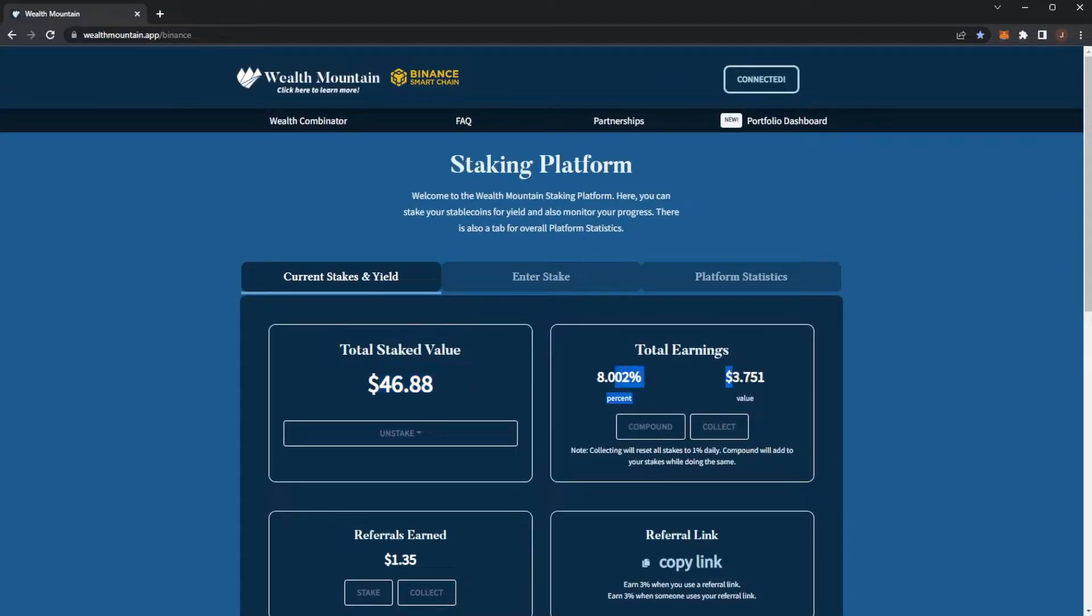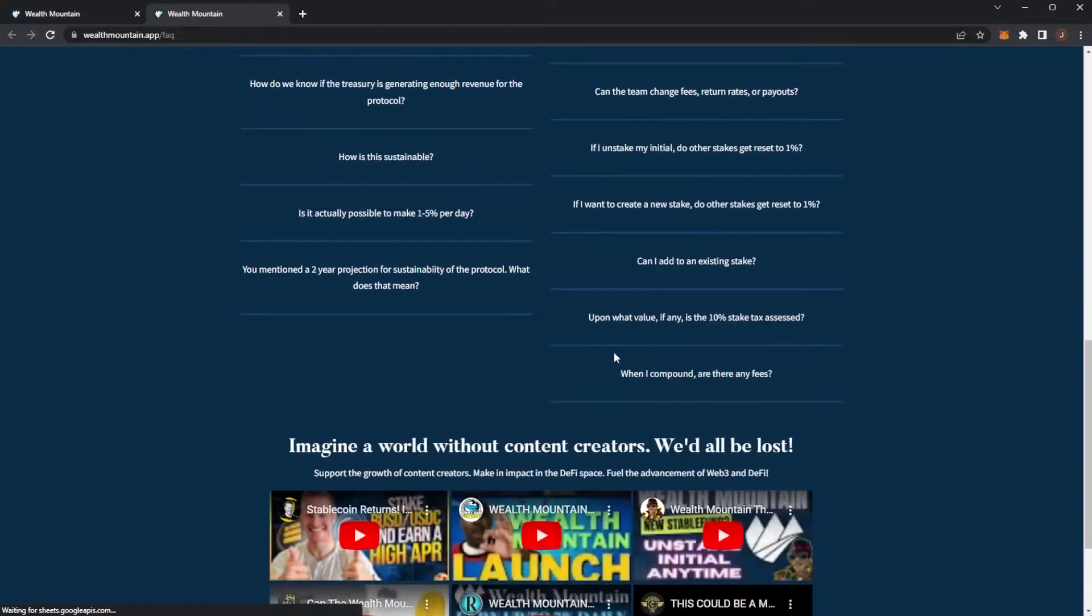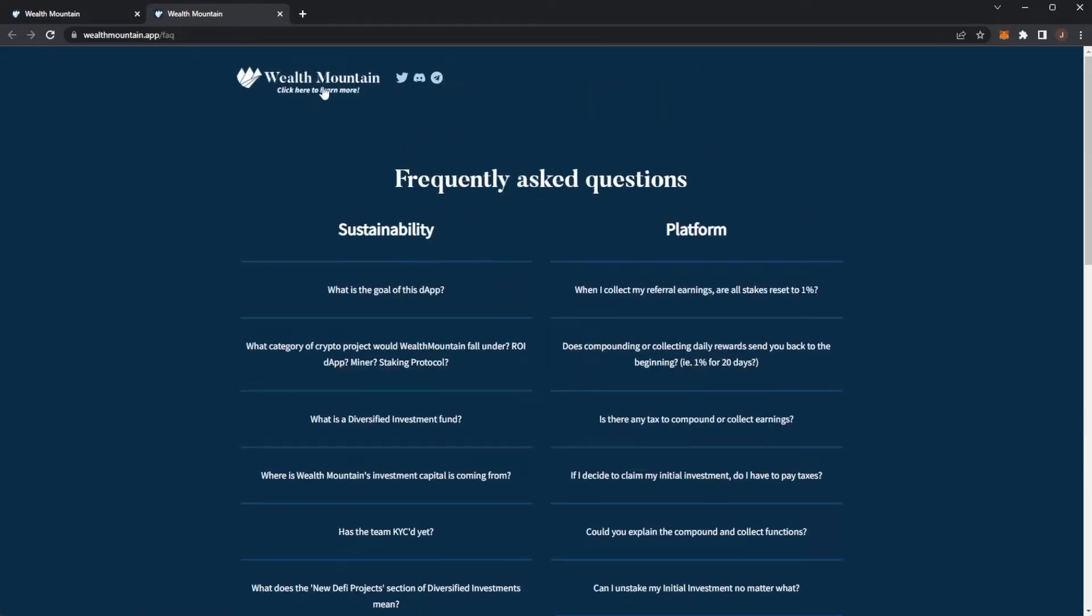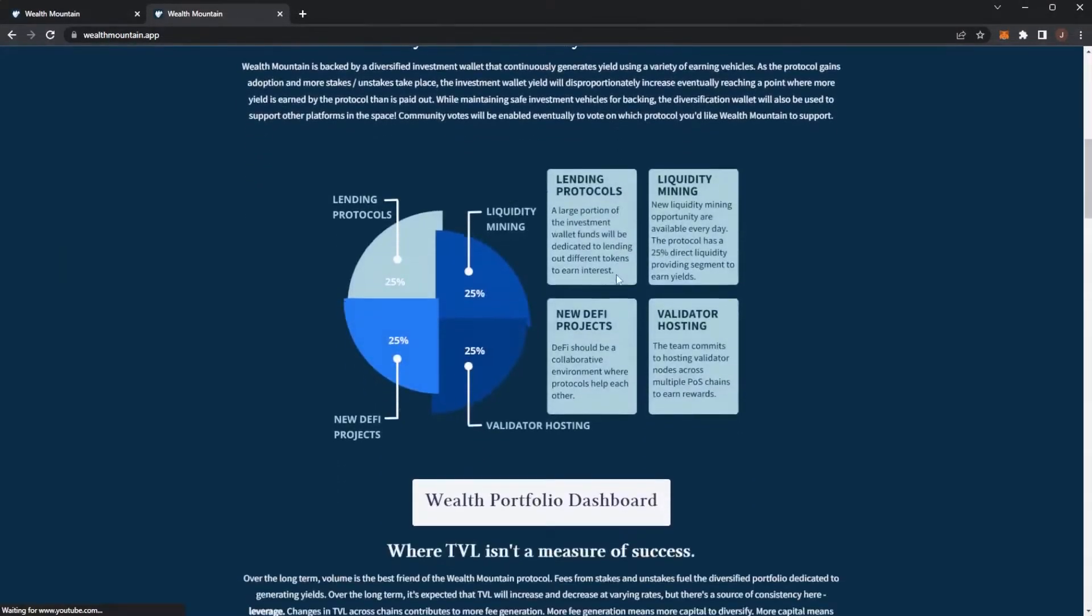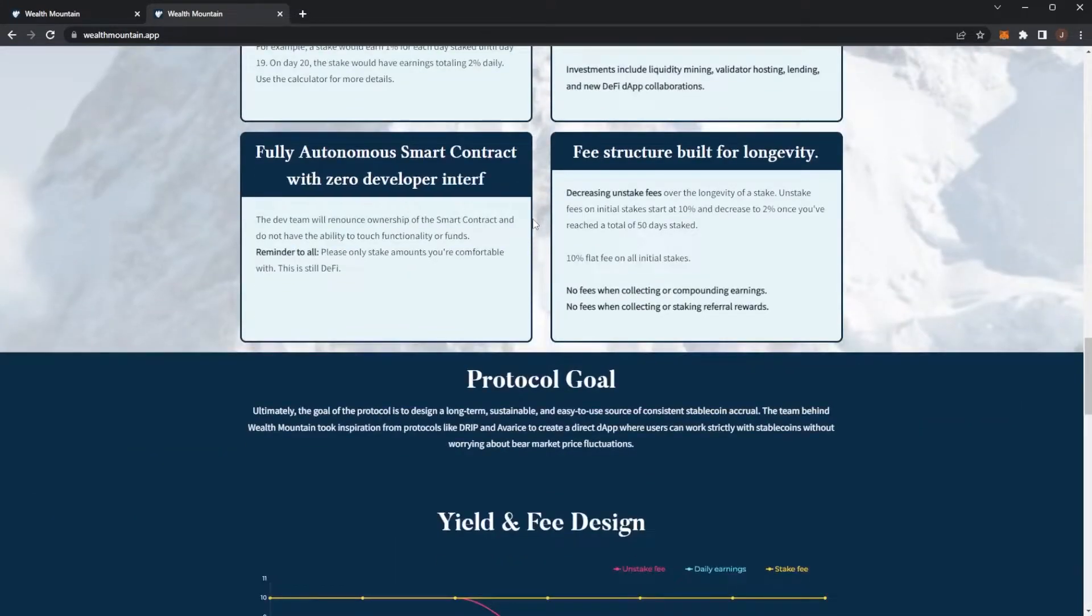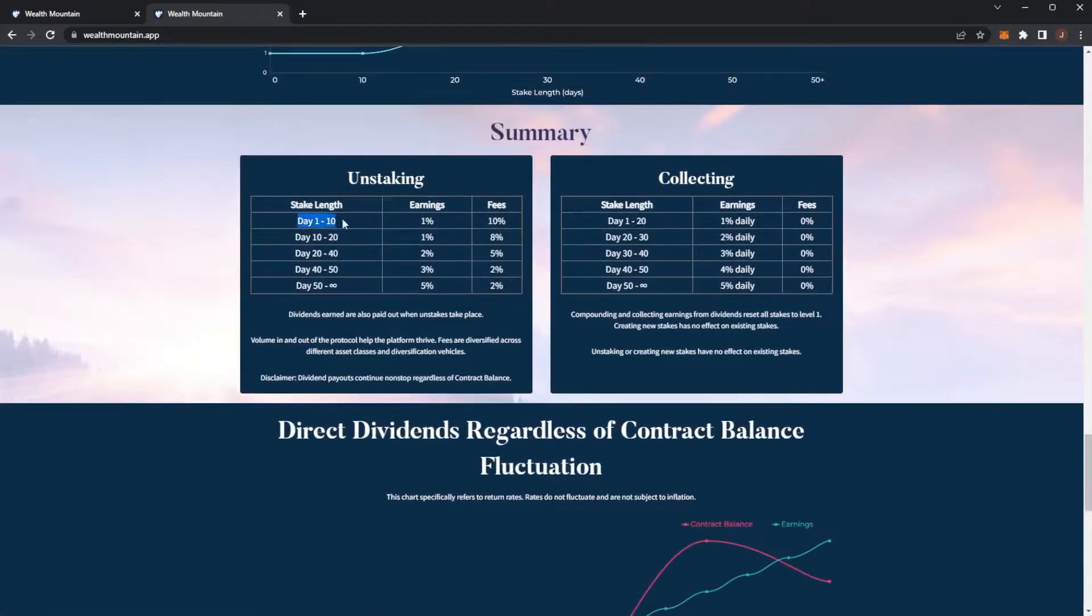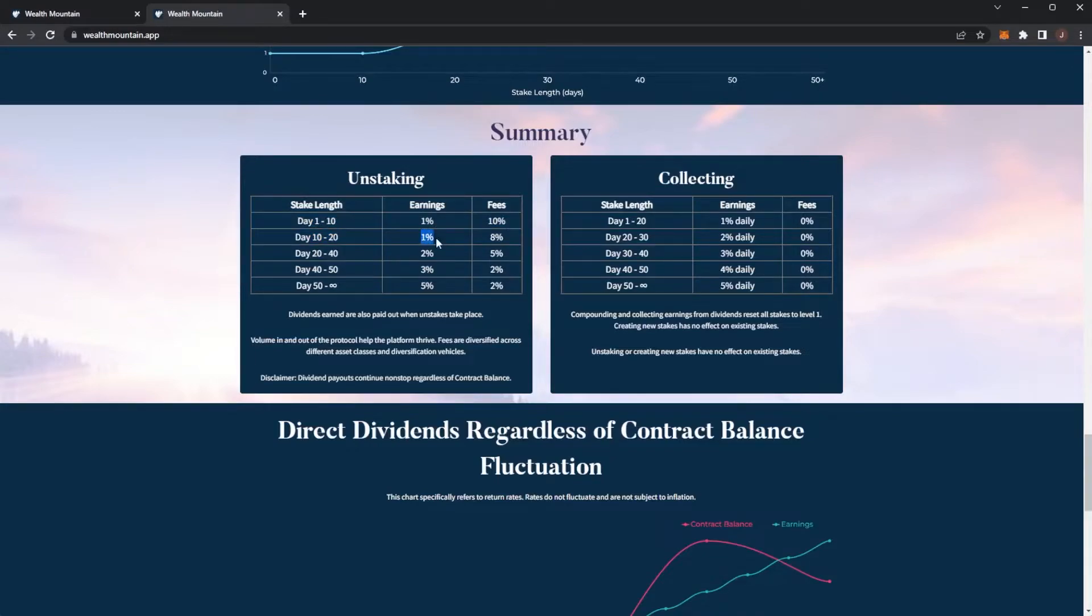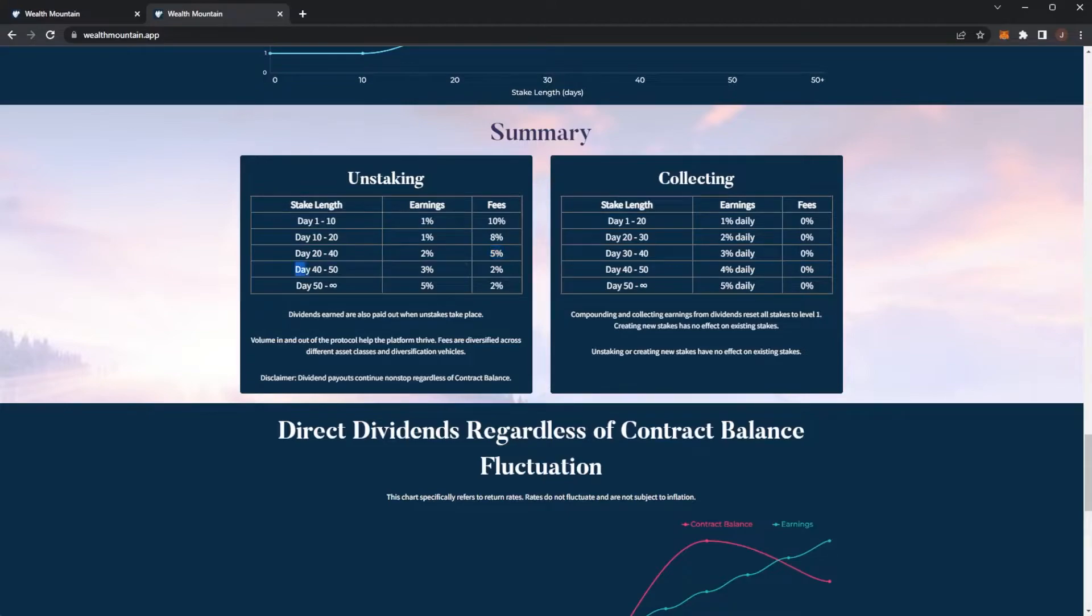How this whole project works: you deposit, they take a 10% fee, you earn 1% per day. If we go to the FAQs we can see day 1 to day 10 is 1% per day with an unstake fee of 10%. Day 10 to day 20 you still earn 1% per day however you can unstake your initial for an 8% fee. Day 20 to day 40 is 2% per day with a 5% unstake fee.